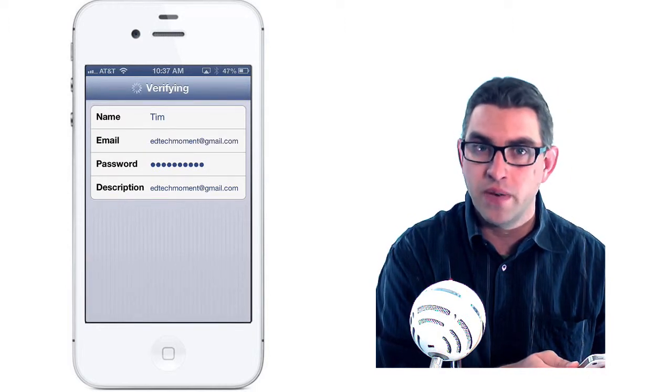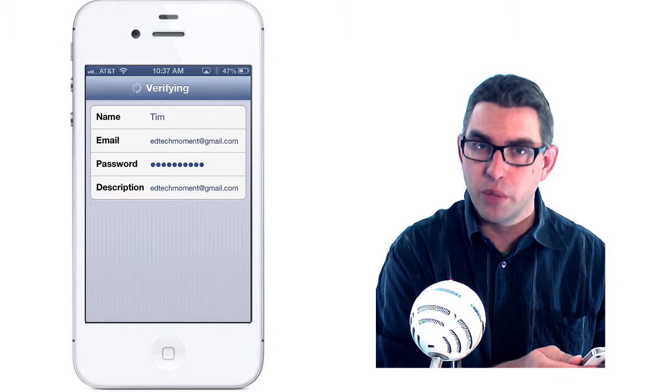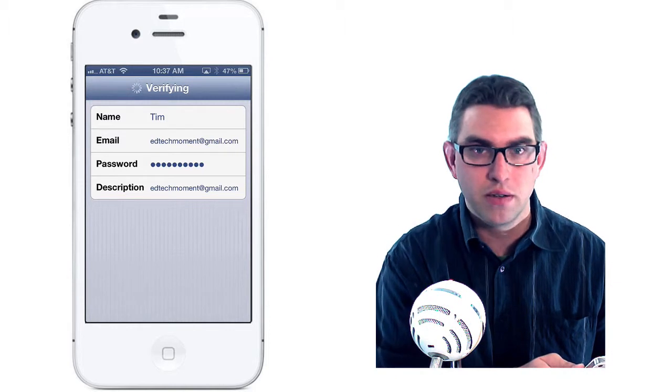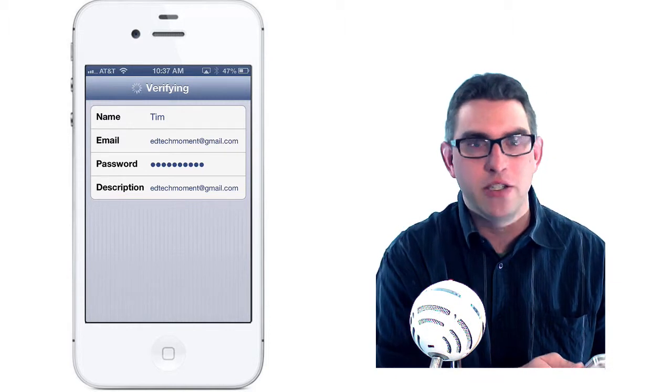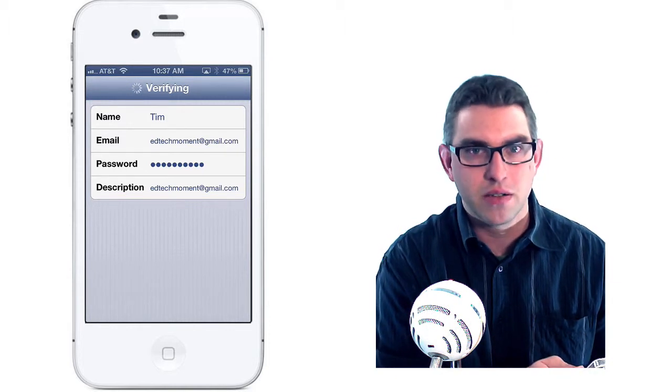Your phone will go out and verify that this account information is correct, and when it is, it'll add it to your account section.